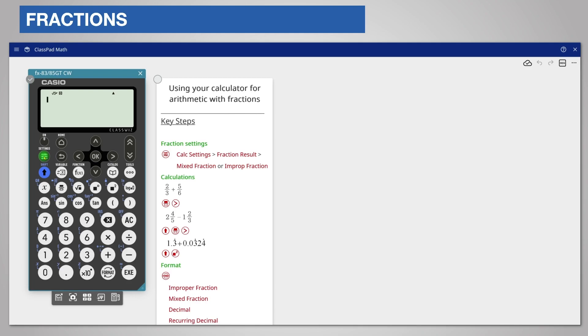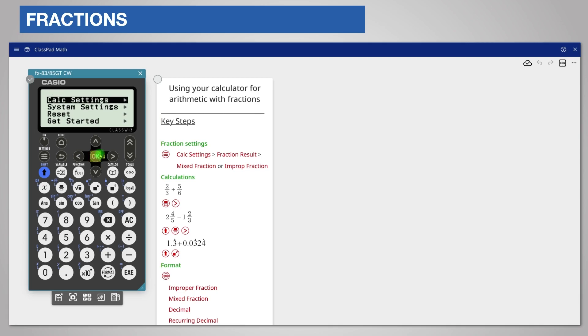To do this in the calculate app, press settings and choose calc settings followed by fraction result.